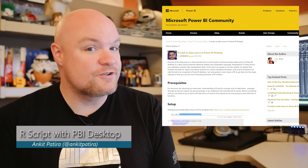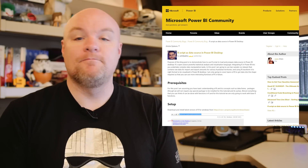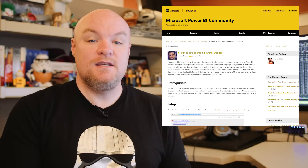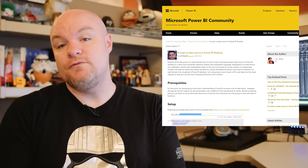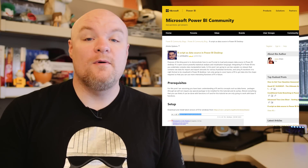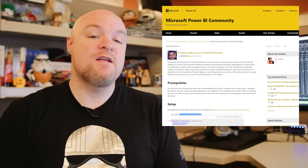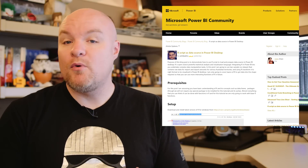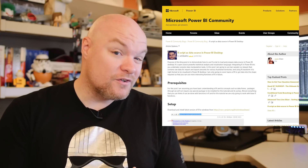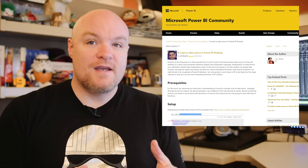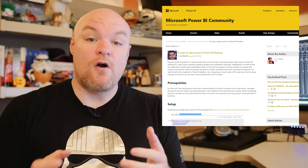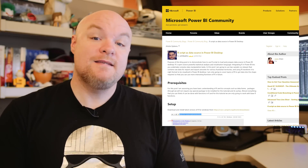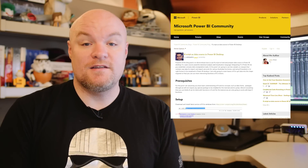Next up is a community blog post from Ankit Patira, where he looks at R script with Power BI Desktop. This time Ankit walks through how to actually set up and use R with Power BI Desktop. He goes through a whole bunch of stuff, including the setup, as well as importing, merging, filtering — all sorts of options that may cause a roadblock for you — and he talks about how to overcome that. So if you're looking for R in Power BI, take a look at this.